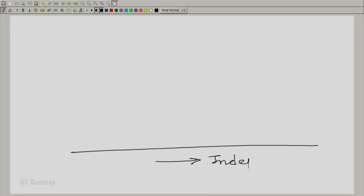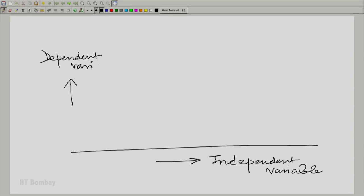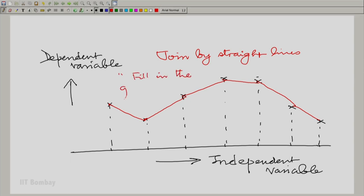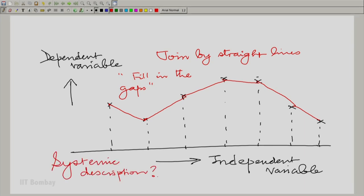Very often we do this in high school. We have some independent variable and some dependent variable, and we mark some instances — let us assume uniformly spaced. At these instances we have certain values of the dependent variable. One way to get a feel of the curve is to join them by straight lines, fill in the gaps. Now, the question is how is this expressible in terms of systems? Can I use the same kind of description as for the sample and hold — ideal sampling followed by a linear shift invariant operation?